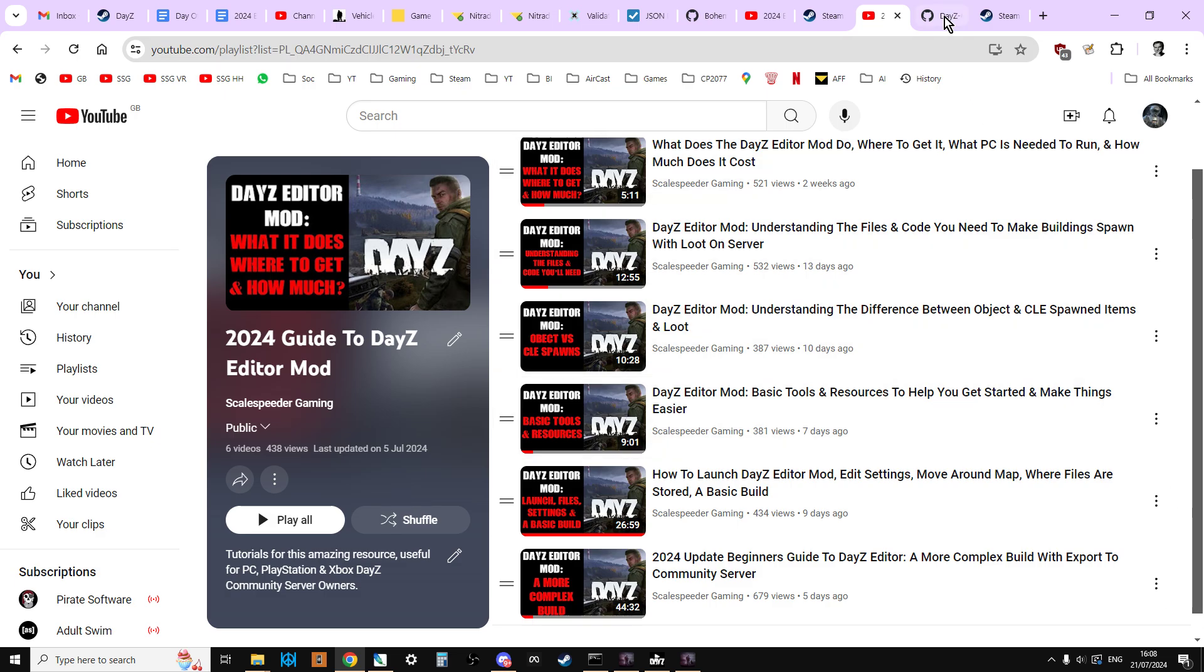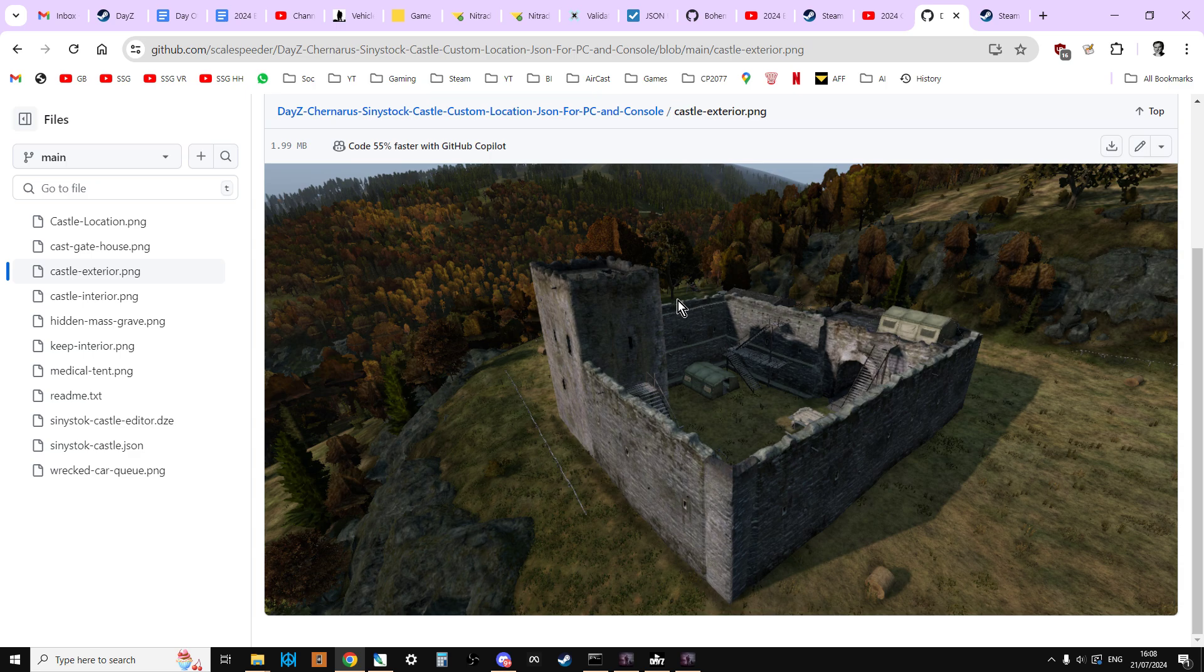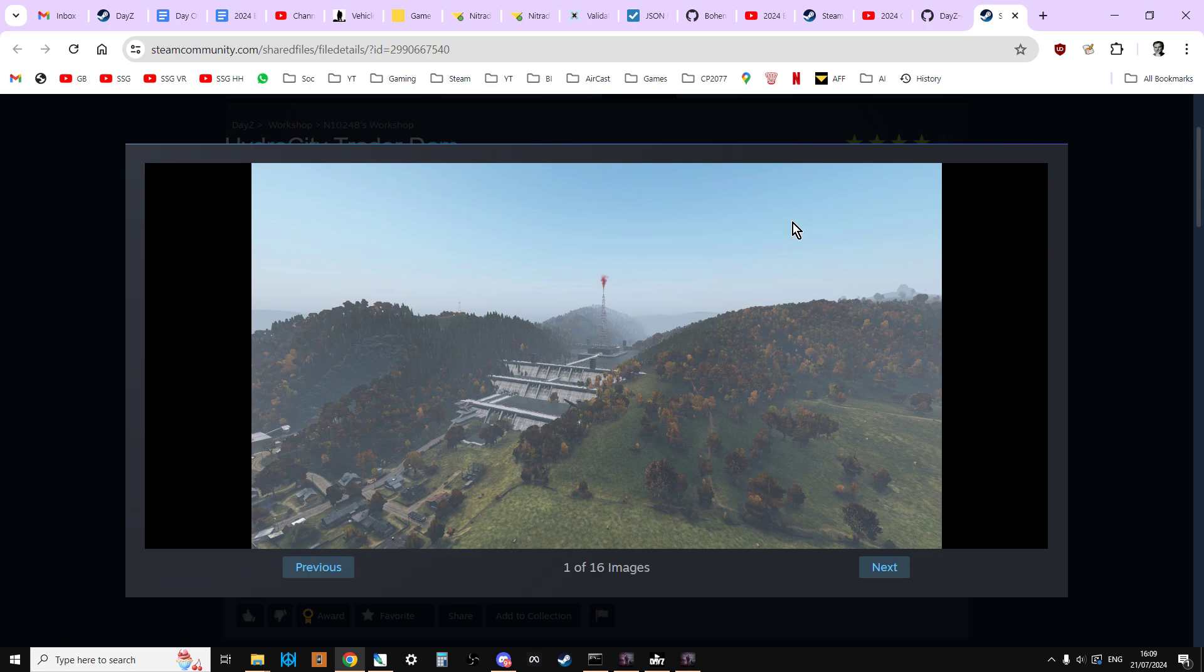To whet your appetite though, you could have things like this castle which I made at Sinistuck, or there's this amazing hydroelectric dam that another person's made that's on the Steam Workshop that you can use as well.